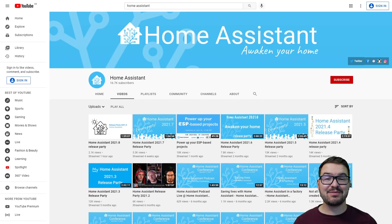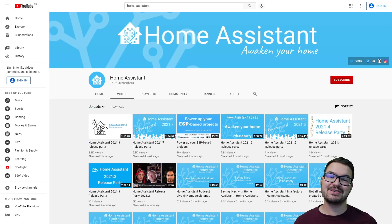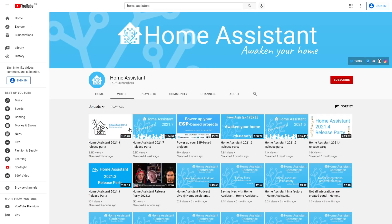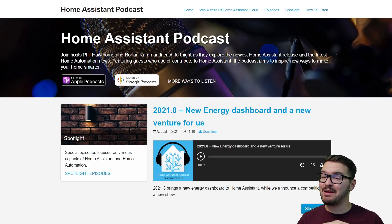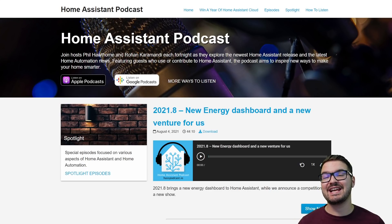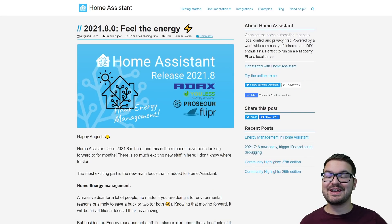If you want to see a detailed breakdown of everything that was announced in this release, head over to the Home Assistant official YouTube page. Every first Wednesday of the month, Home Assistant does a live stream presented by the founder and developers. During the live stream you've got the chance to ask the developers questions and take part in the live chat. Or if you're more of an audio person, check out the Home Assistant podcast — it's available on all major platforms.